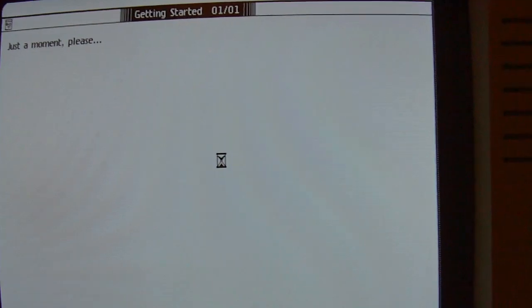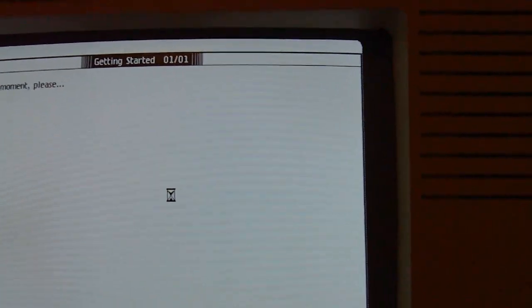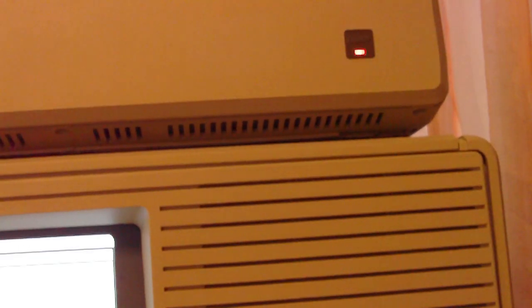Before I can open my file I have to copy it. Everything takes a little time. Hard disk is working hard.